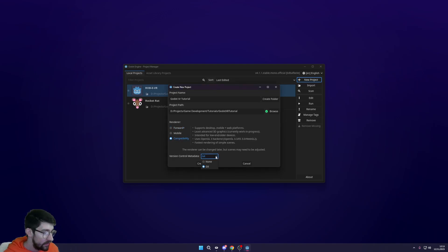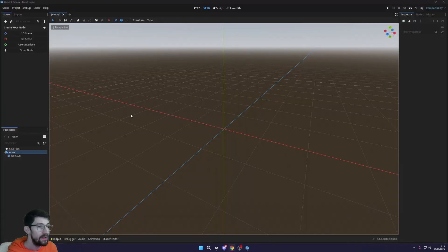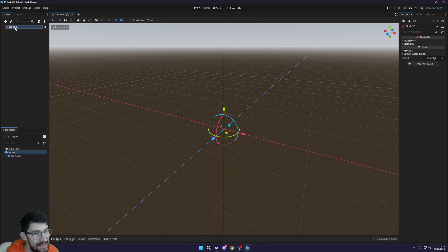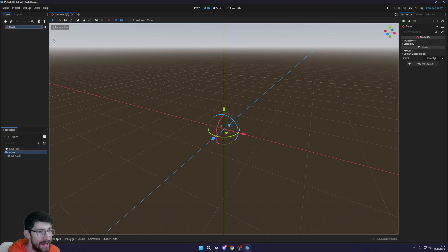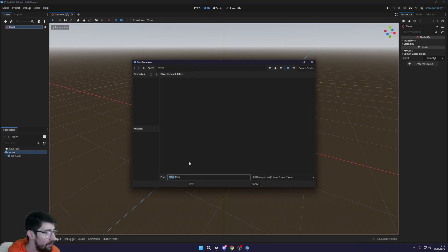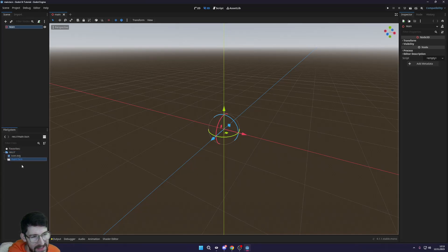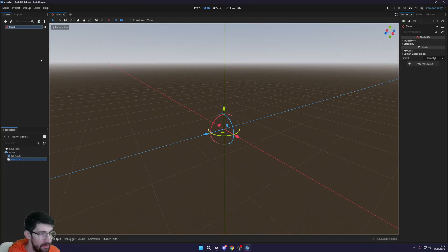Select Compatibility for this tutorial, choose no Git, and create and edit the project. Once the project is open, create a new 3D scene and call it 'main'. Save it to the directory, right-click and set it as the main scene so it loads when we first get started.